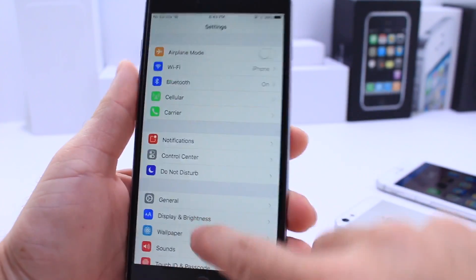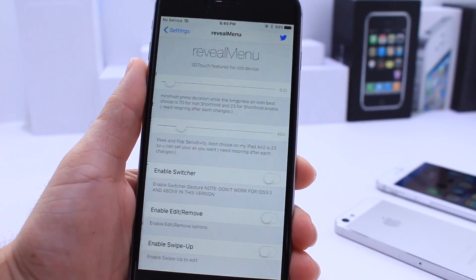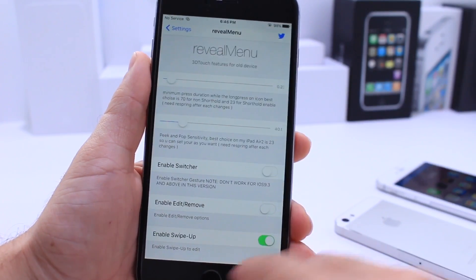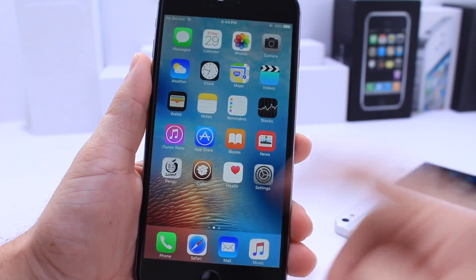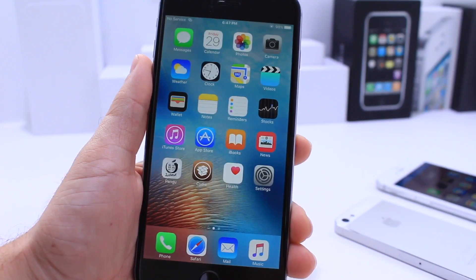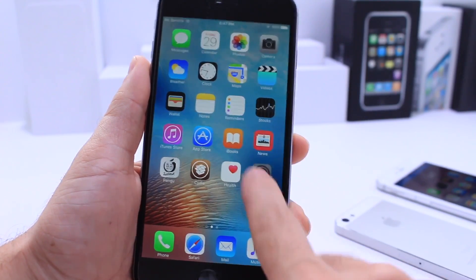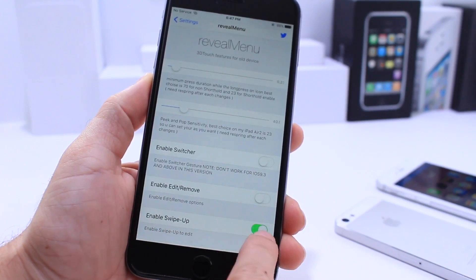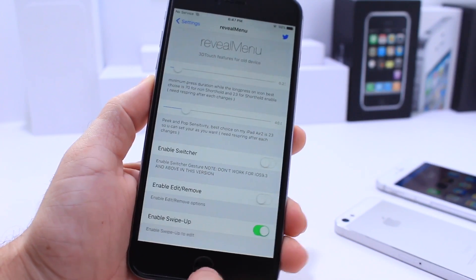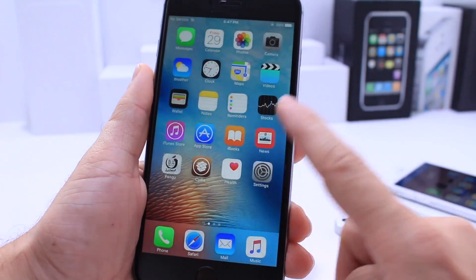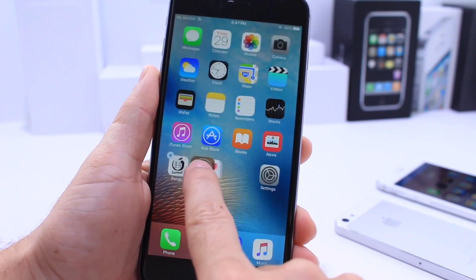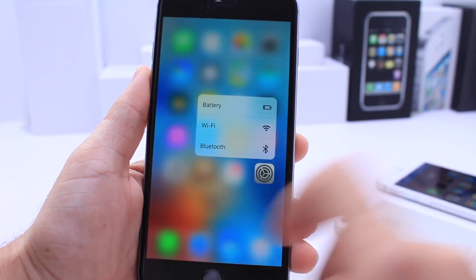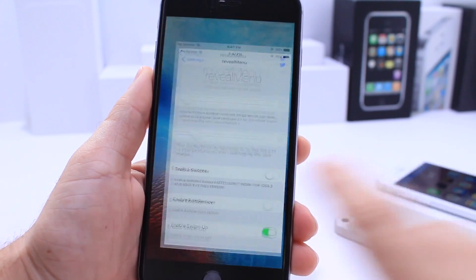Now you can go into settings and adjust the extension that you get with Reveal Menu Original. Now a quick tip: if you want to go ahead and start editing your icons, because you're now long pressing to bring up 3D Touch, you can no longer edit your home screen icons by long pressing. What you have to do is enable the swipe up on icon to start edit mode. So if you swipe up on an icon, you can now move your icons around, because now long press would be 3D Touch.